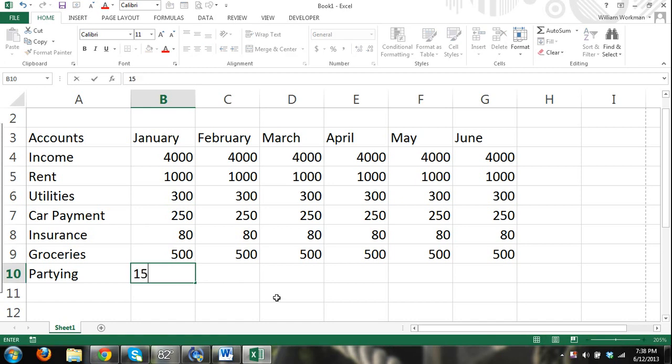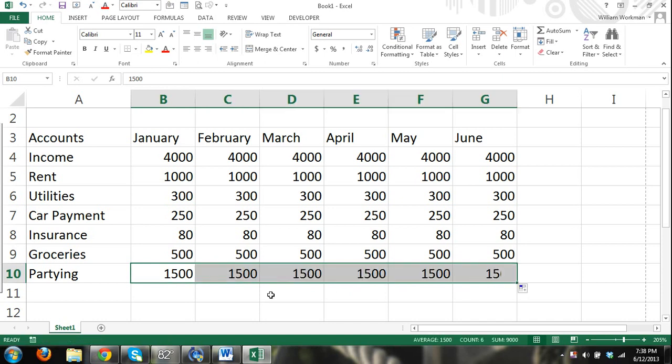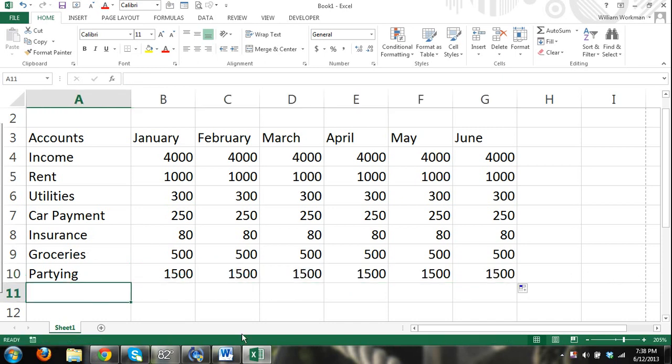Partying, $1,500 a month. So there we have a start to our budget.